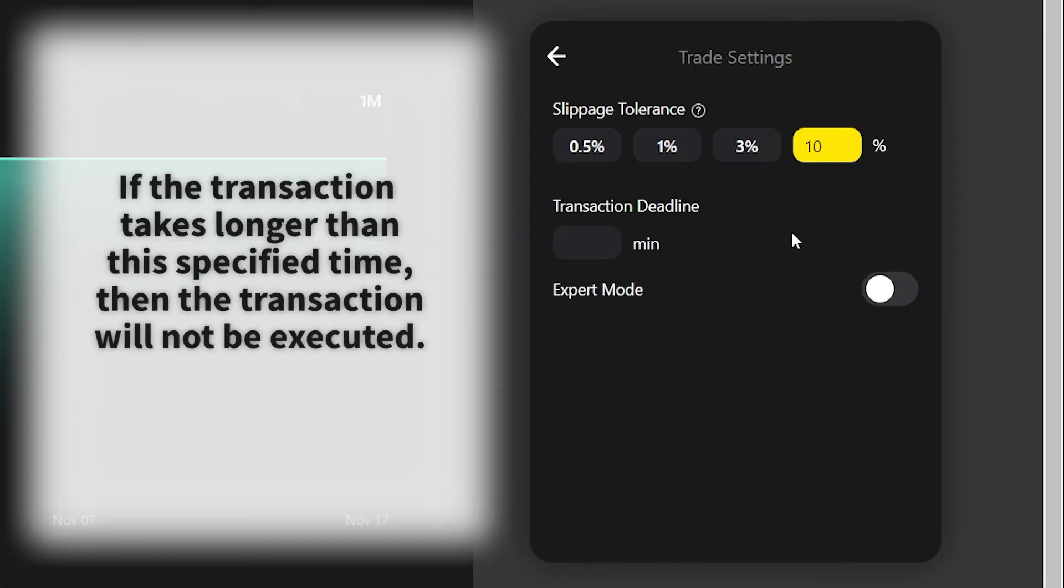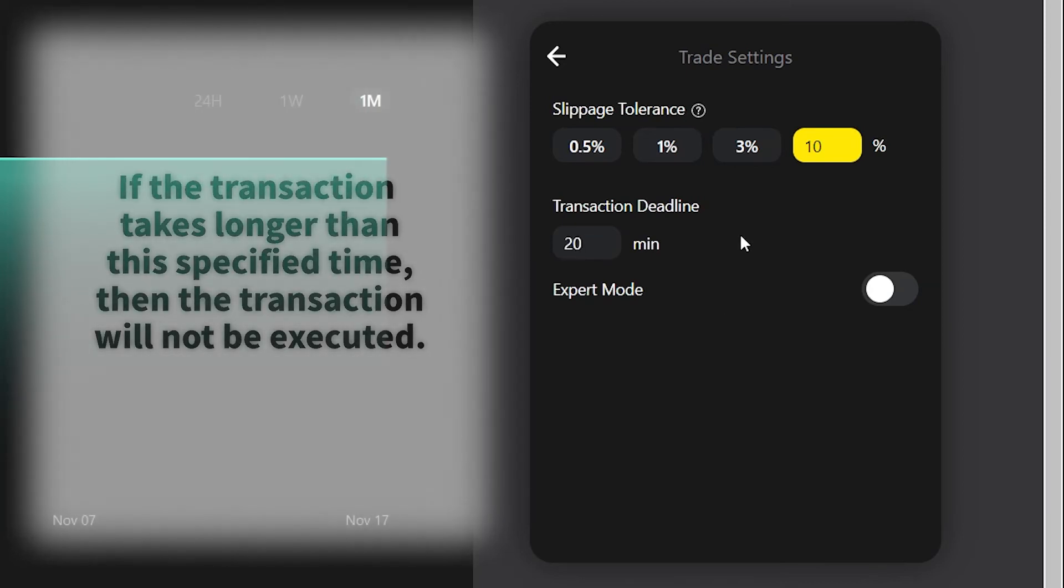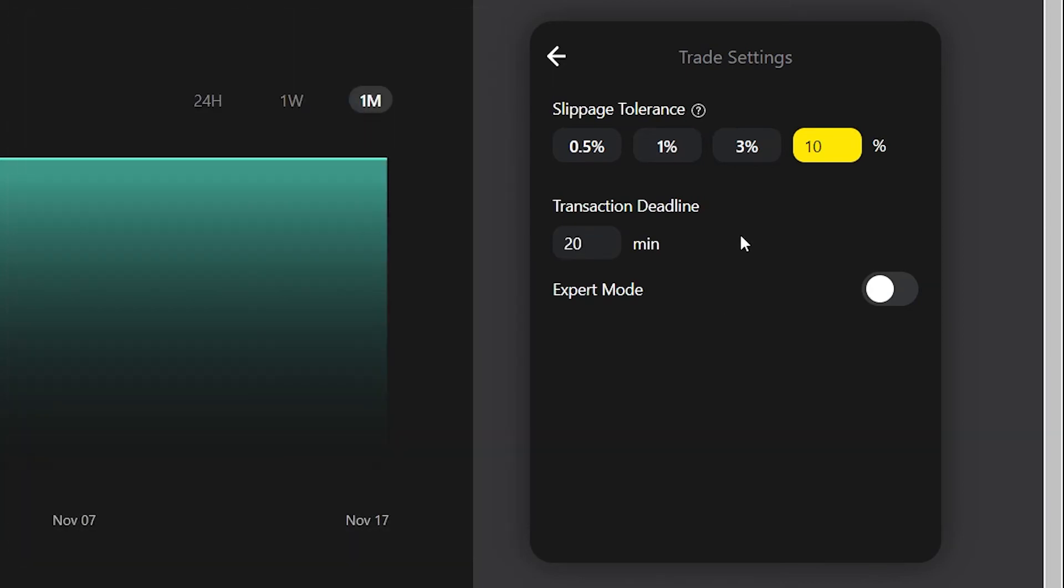When the interval between the time a transaction is submitted and the time it is being confirmed on chain exceeds this transaction deadline, the transaction will not be executed. For example, if I put 20 minutes and the transaction takes 30 minutes to execute, then this transaction will simply not happen.